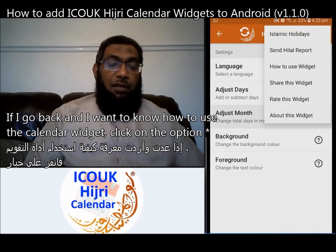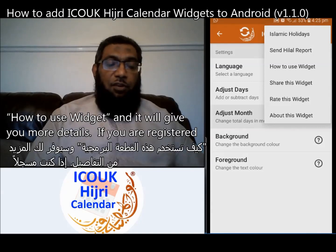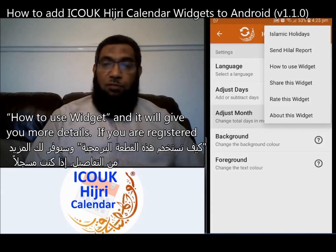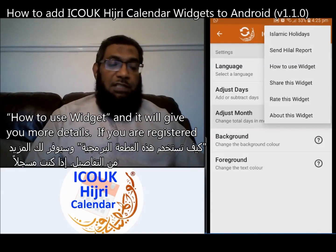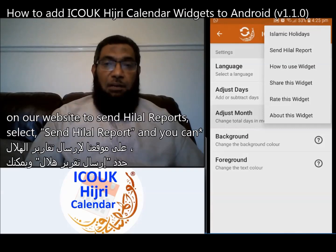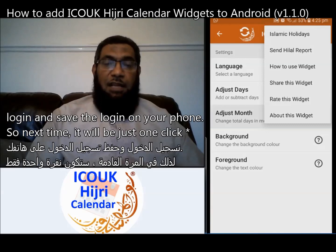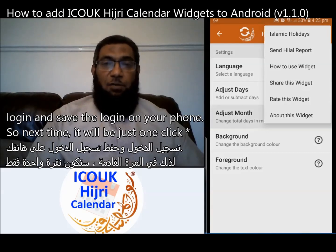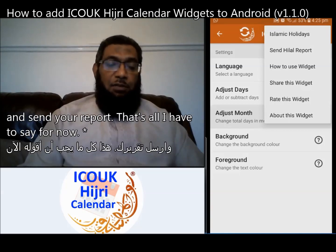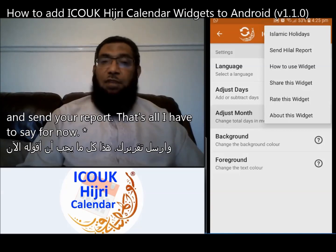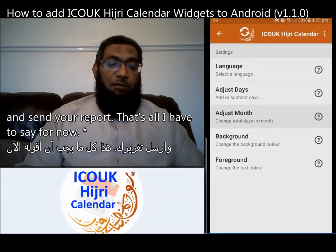If I go back and want to know how to use the calendar widgets, I click on the option 'How to Use Widget' and it will give you more details. If you are registered on our website to send Hilal reports, select 'Send Hilal Report' and you can log in and save the login on your phone, so next time it will be just one click to send your report.